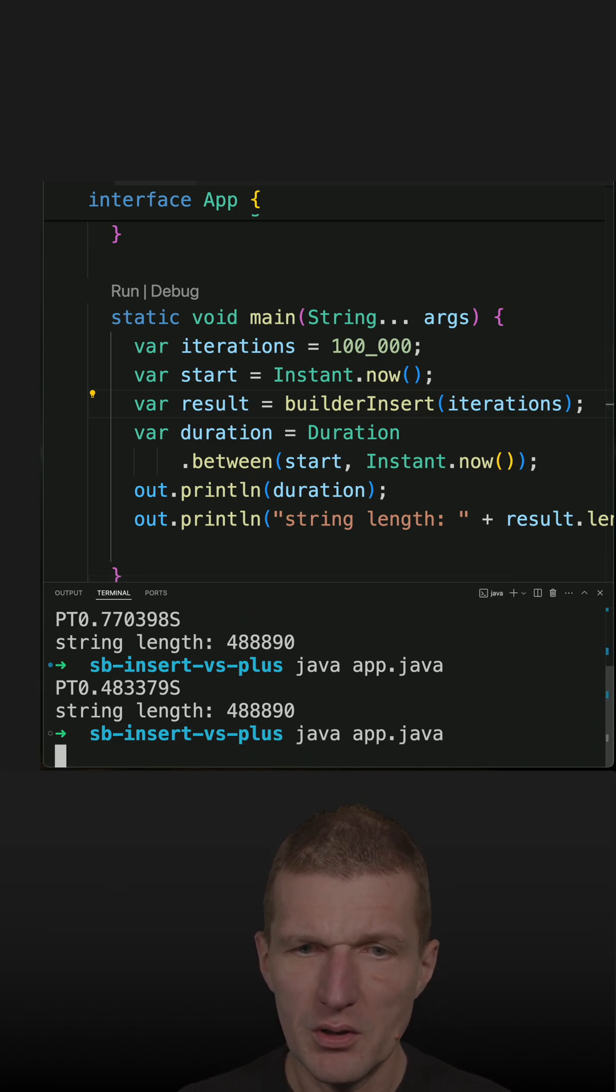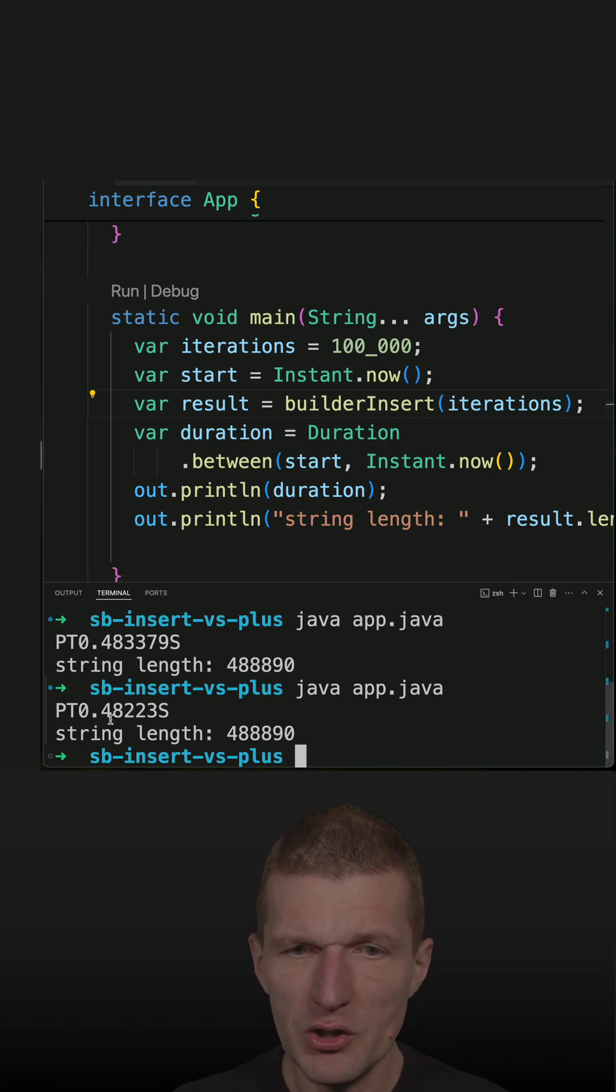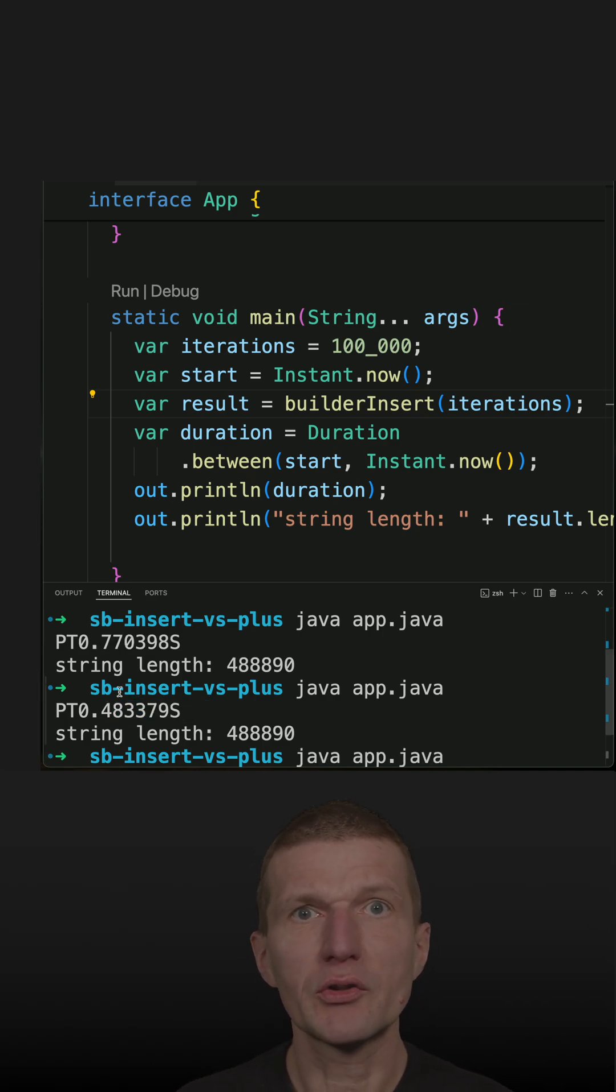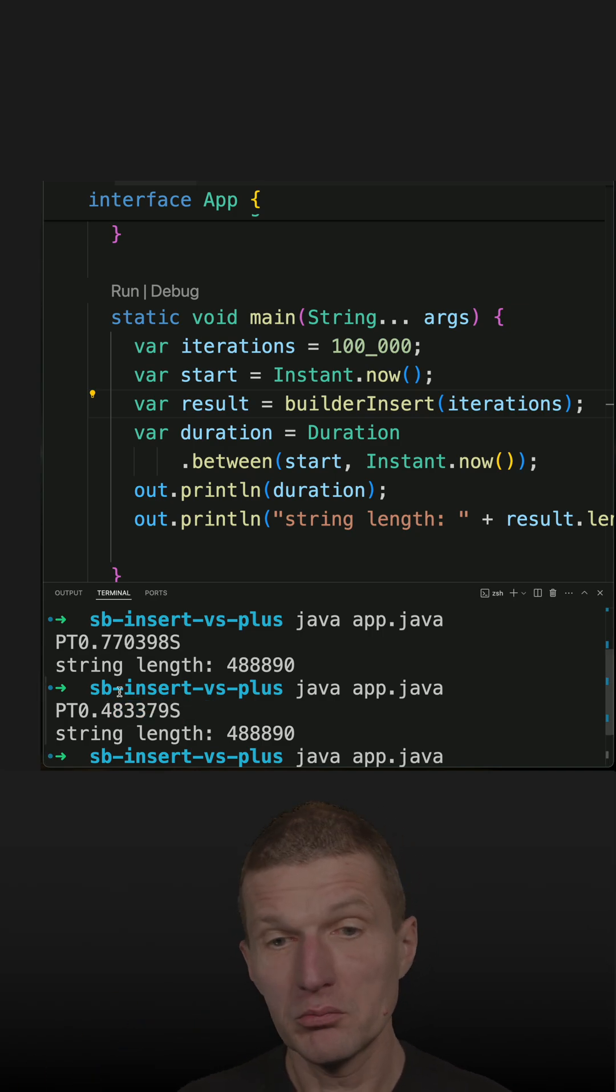We see that it is actually considerably faster. It's not orders of magnitude faster, but still a big difference.